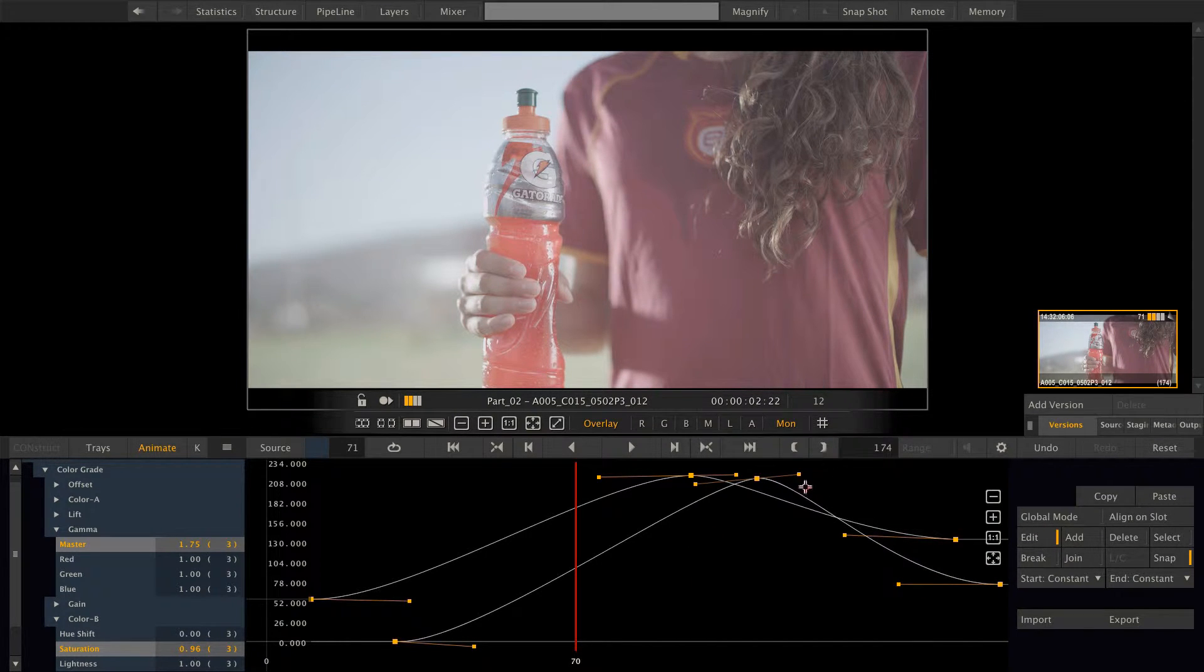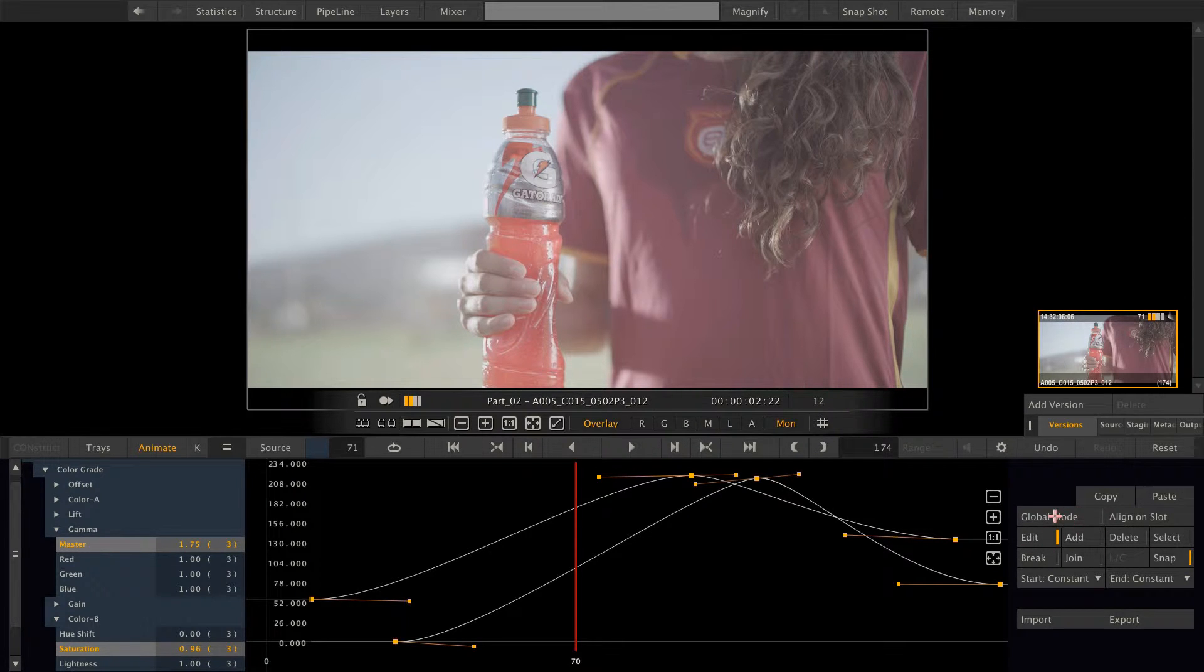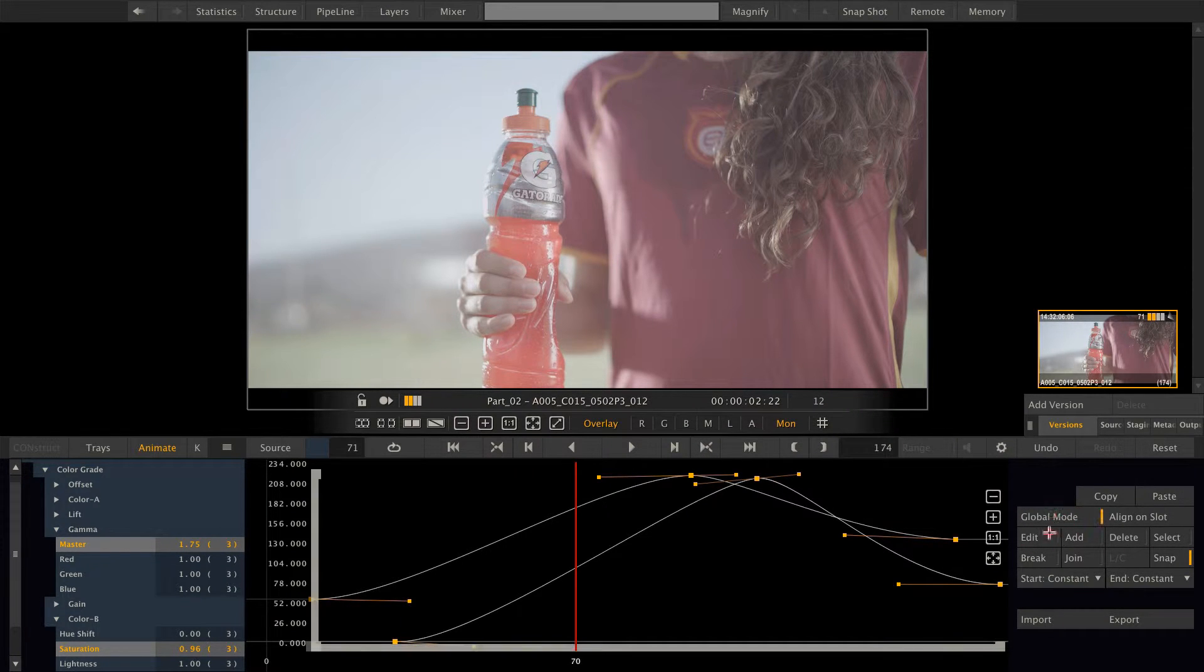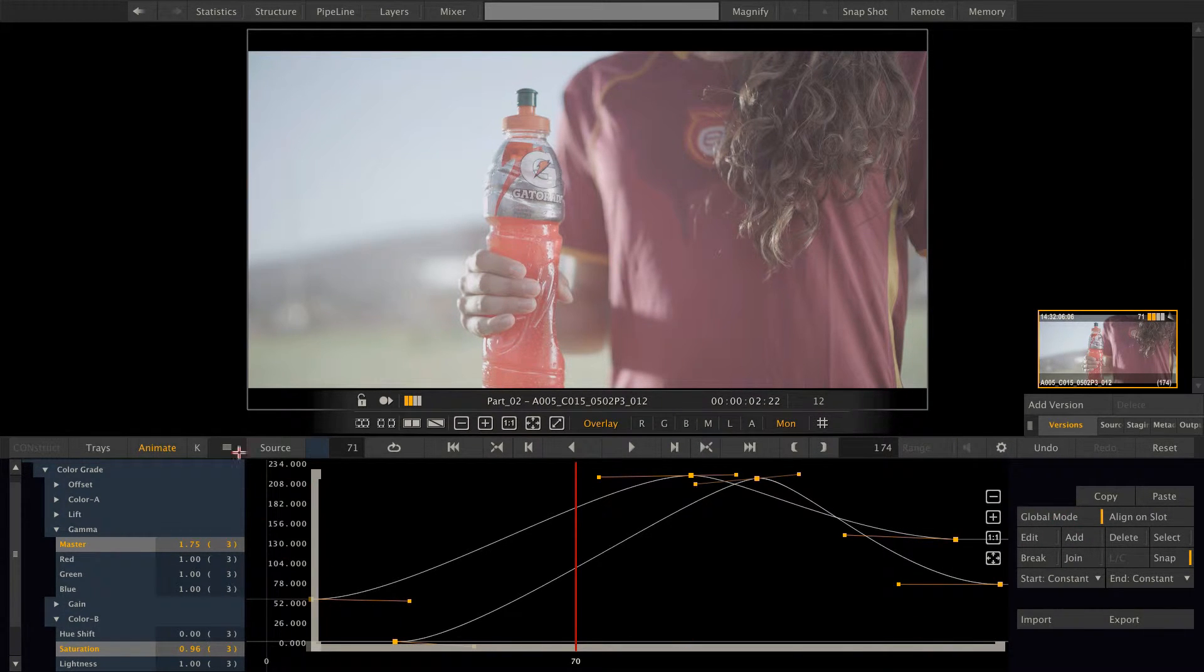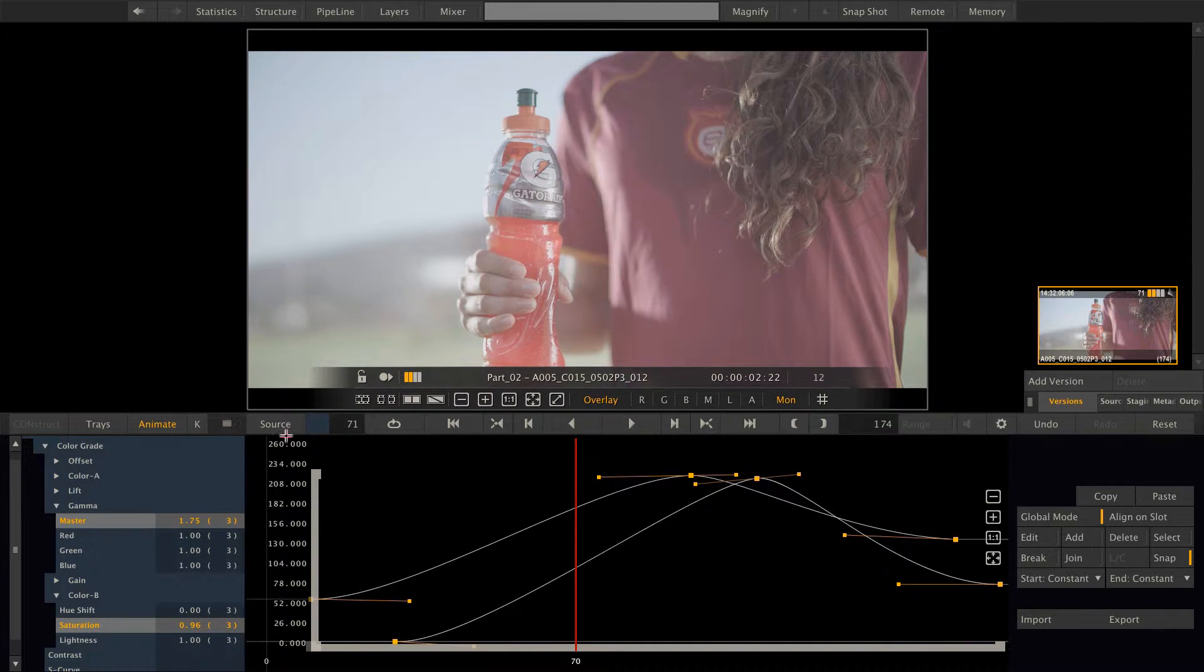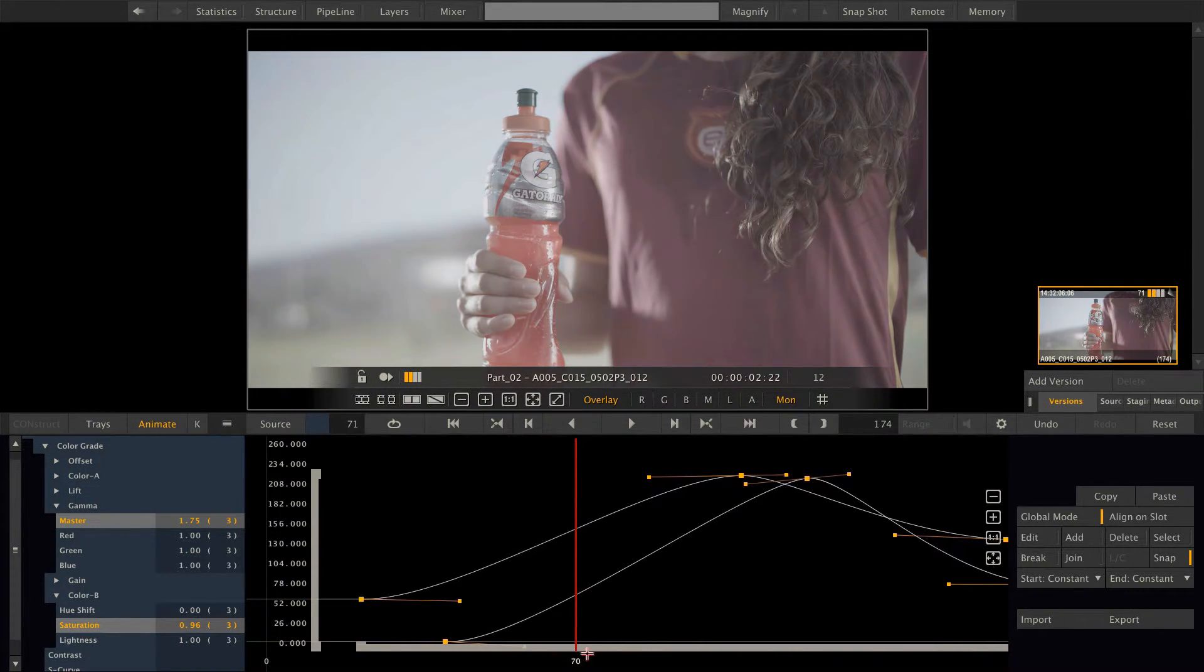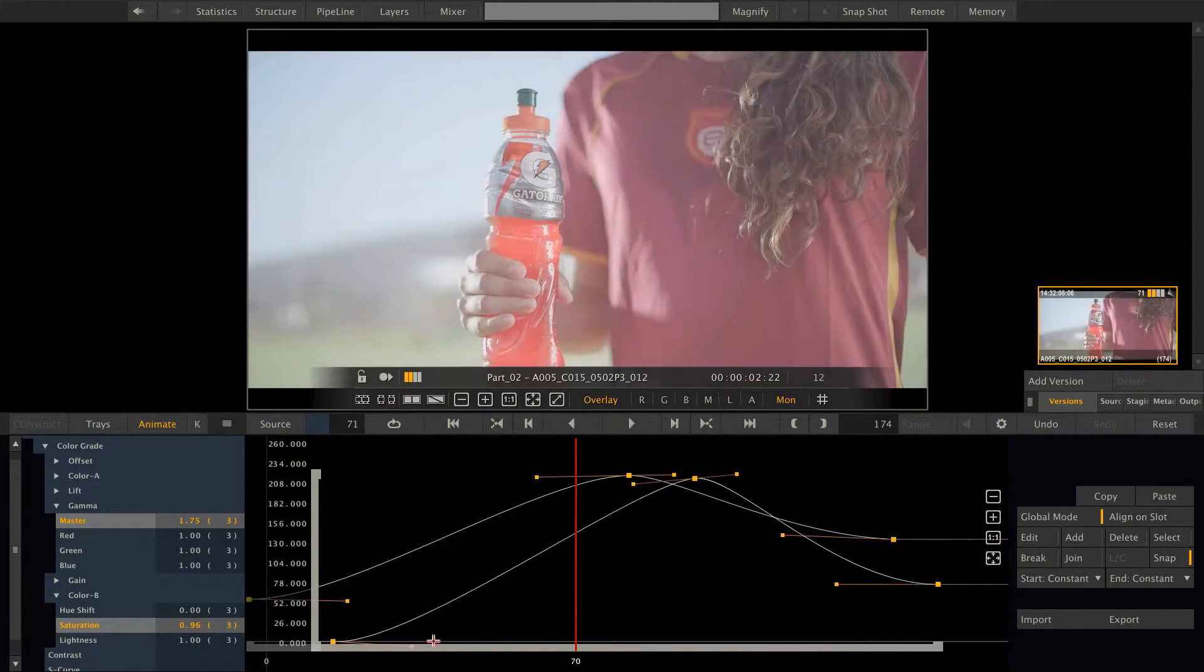While we are in the animation menu let me introduce you to the so-called global mode, which adds those two bars in the animation menu. You can use those bars to either move the animation in time.